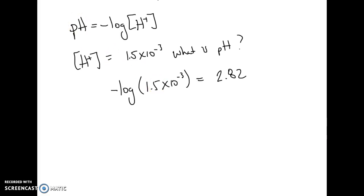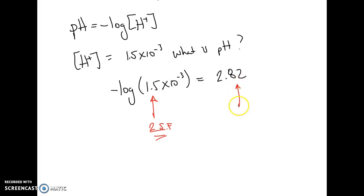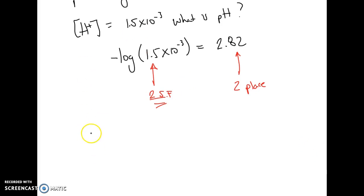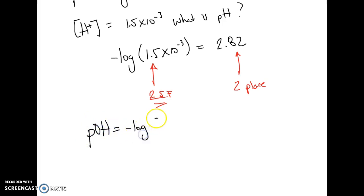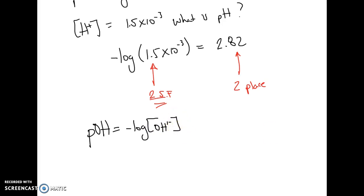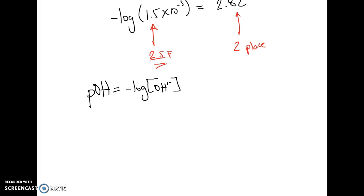A brief note about sig figs on logarithmic calculations: this value has two sig figs, so with logs you use two decimal places to the right of the decimal point in your pH answer. Another very useful formula, also on your equation sheet, is pOH = −log[OH⁻], the negative log of the hydroxide ion concentration.